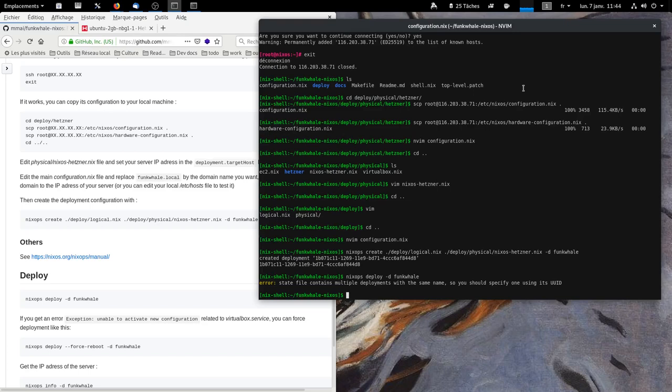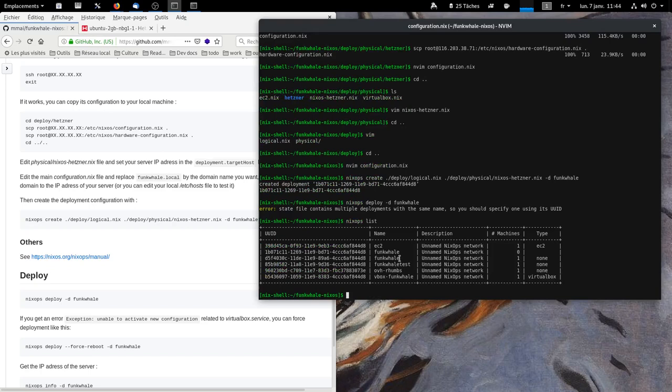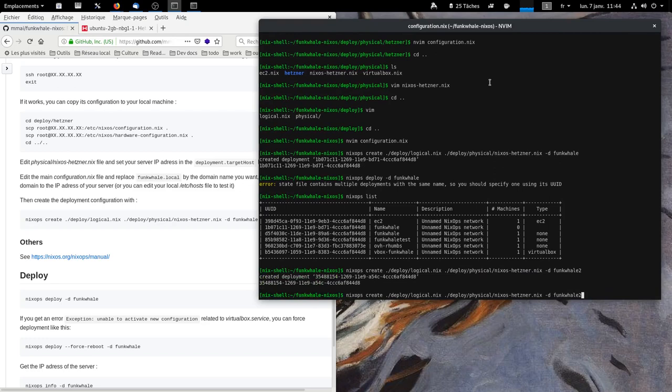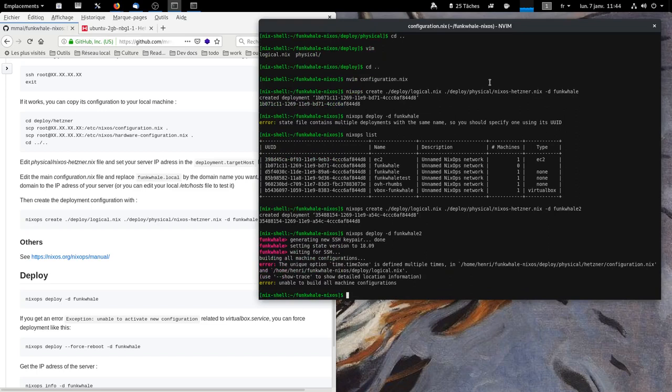Now, you see I have two deployment names, Funkwhale. Oh, I'm going to just create another one with another name. And now, I'm going to deploy it. And now, I deploy it with this name.